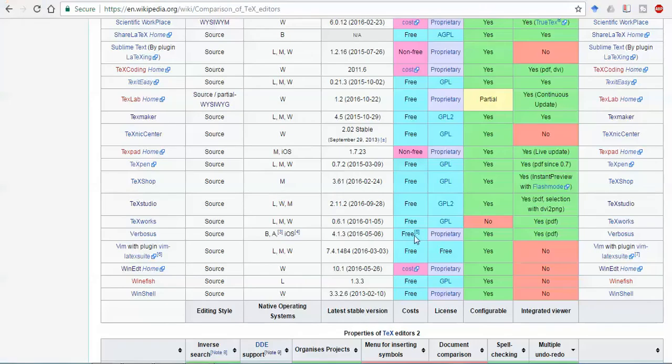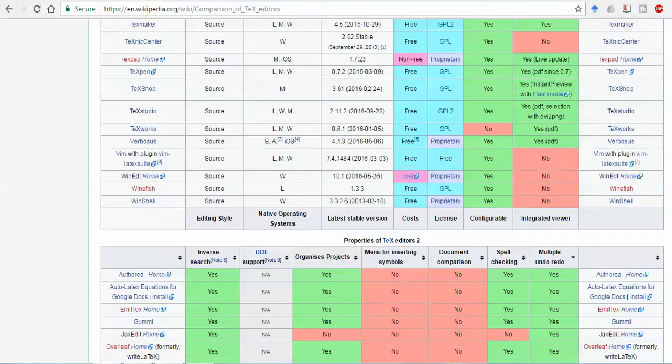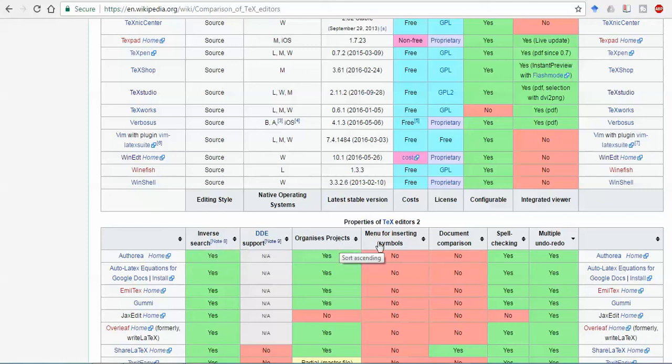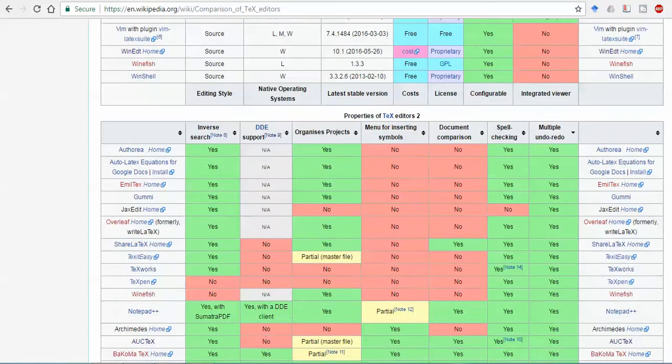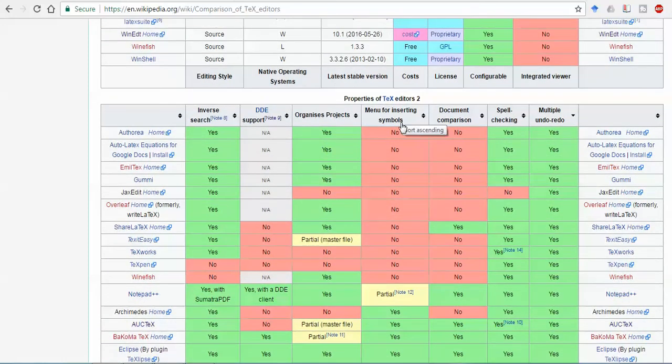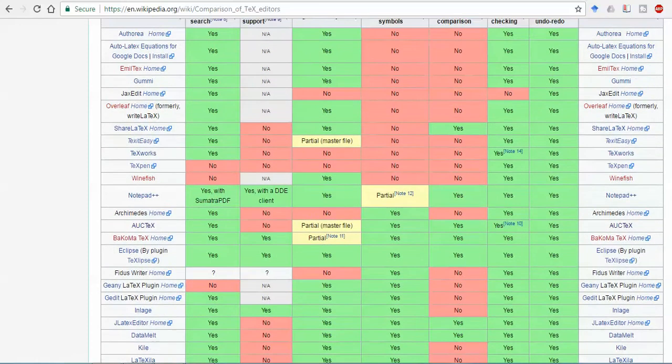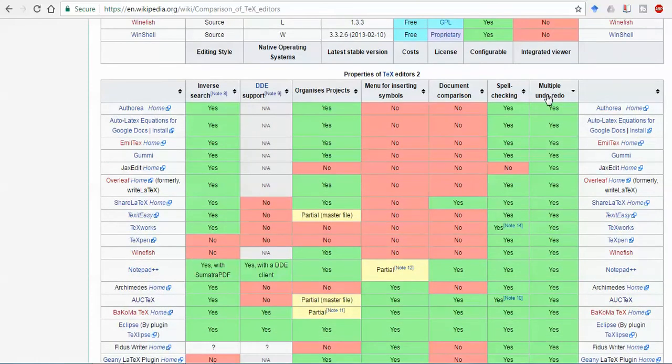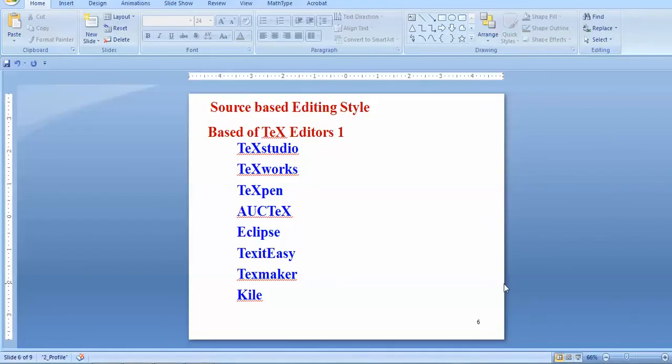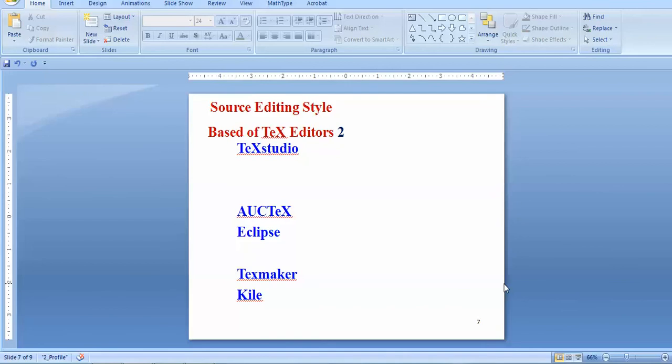When I go to the next property, you can see property number two. Inverse search is important - this means that once you have written and constructed a DVI file and you find some error in your output, if you have some mistake, just click on this and it will give you the inverse search on the source file. So this is important. Projects organized, menu for inserting symbols is extremely important, preferences. You can see that some software don't have such privilege, but other software have this. And last one is multiple undo-redo options and spell checking also. So dictionaries should be there and you can see that there are several dictionaries available. I'll cut short some text editors and finally I'll stick with these five editors.